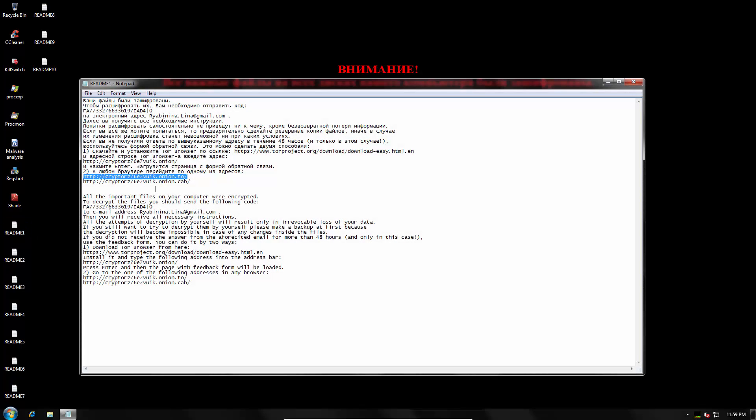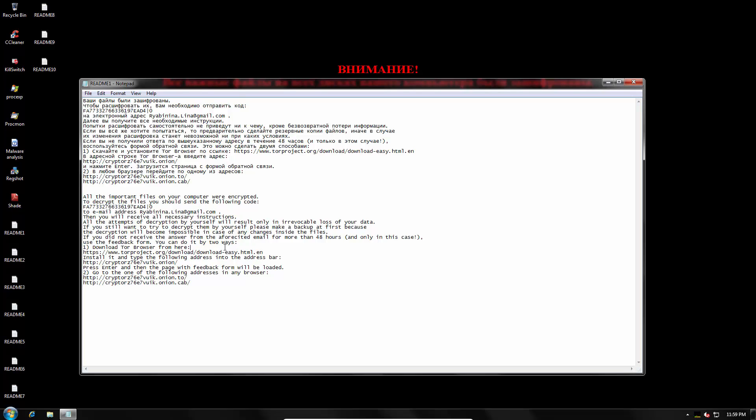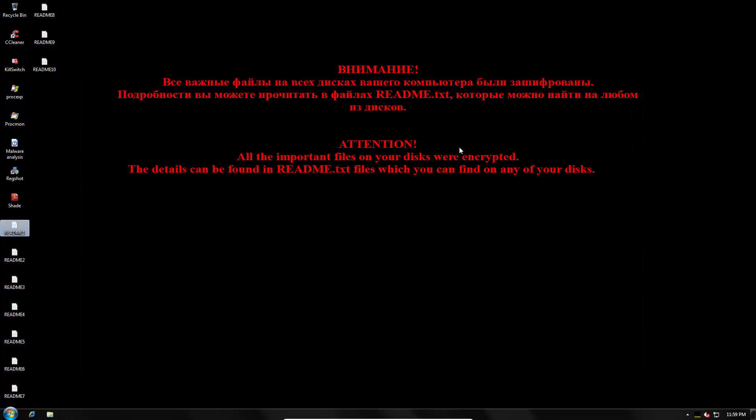As usual Onion domains. It creates a unique ID for each PC that it infects and advises you to use Tor browser to access the URL. So pretty standard ransomware stuff.